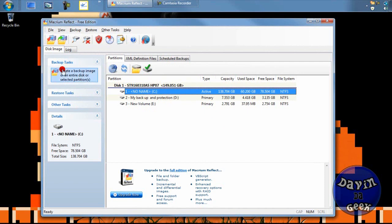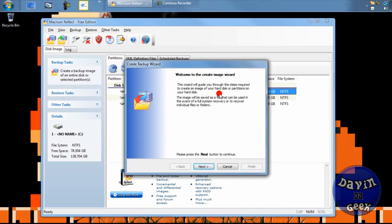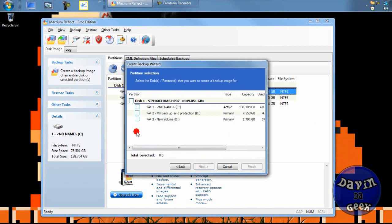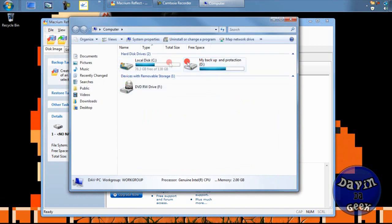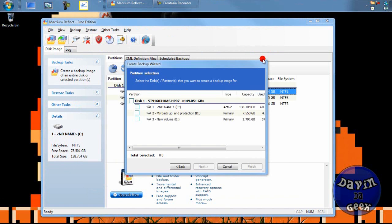What you're going to be interested in is creating an image of your whole entire system. You can click this option right here, and it's going to guide you through making a complete image of your system. You click Next, and you pick which hard drive or partition to back up. These are called partitions — if you don't know what a partition is, go to My Computer and you can see them listed there.